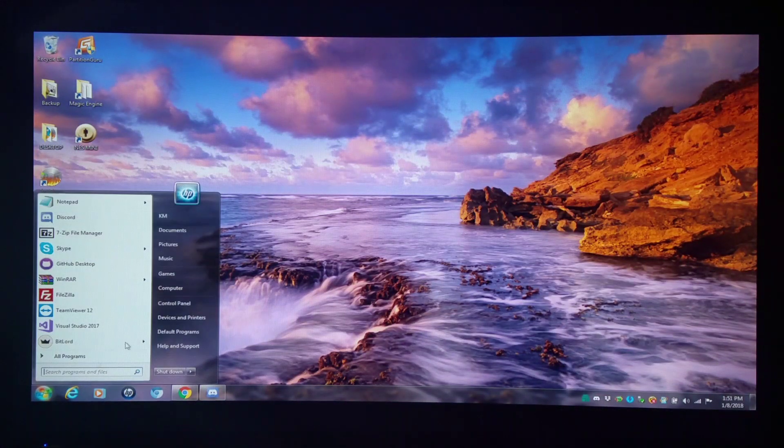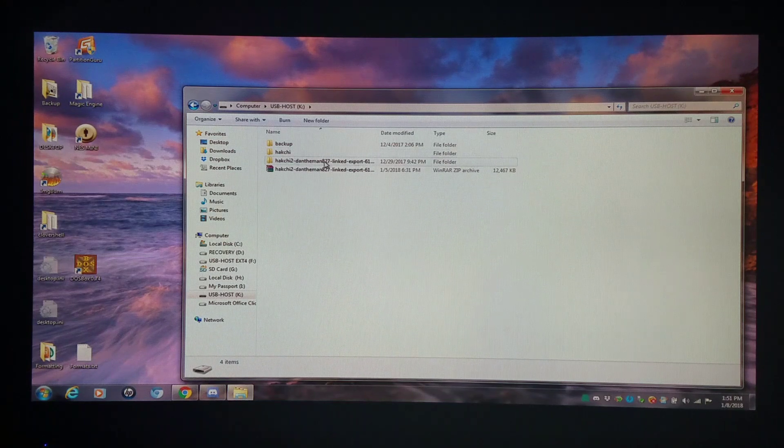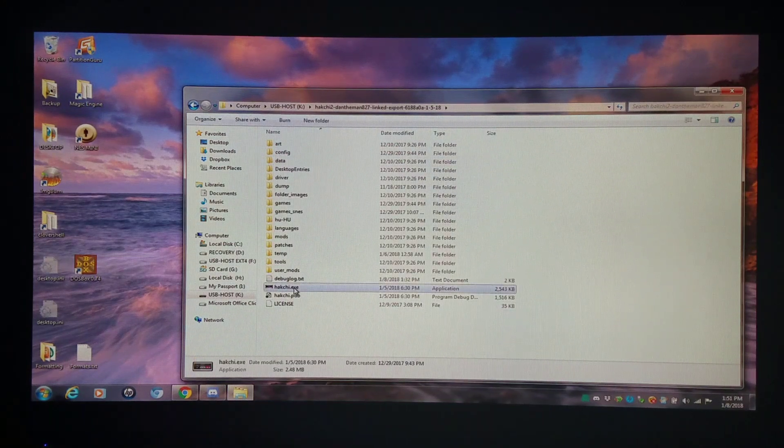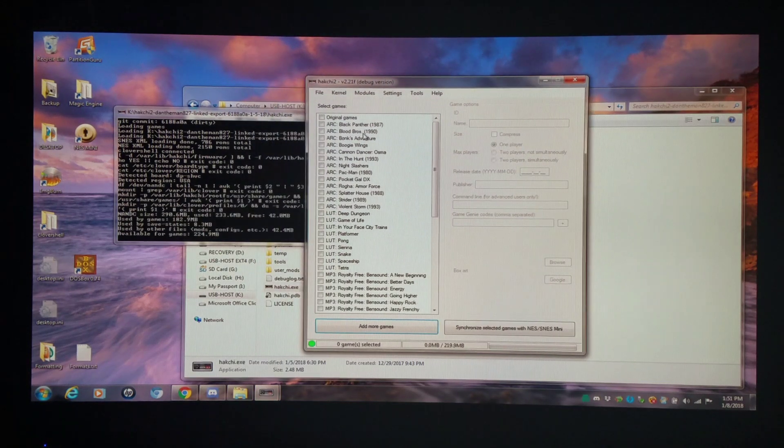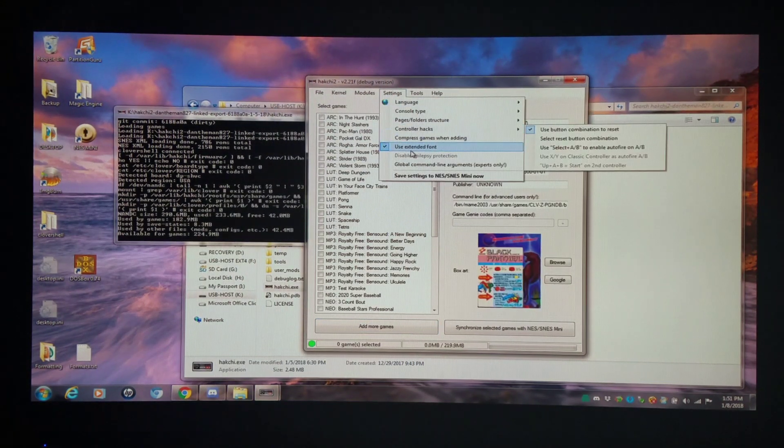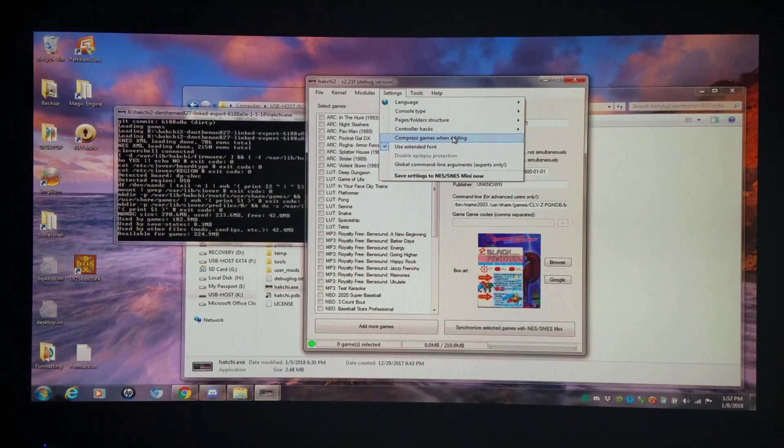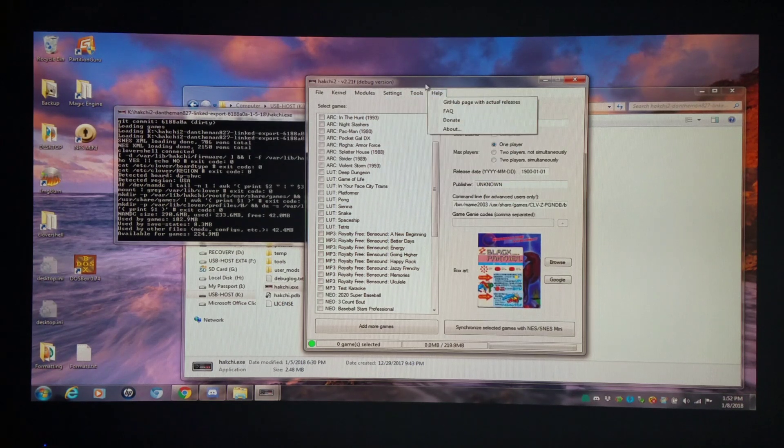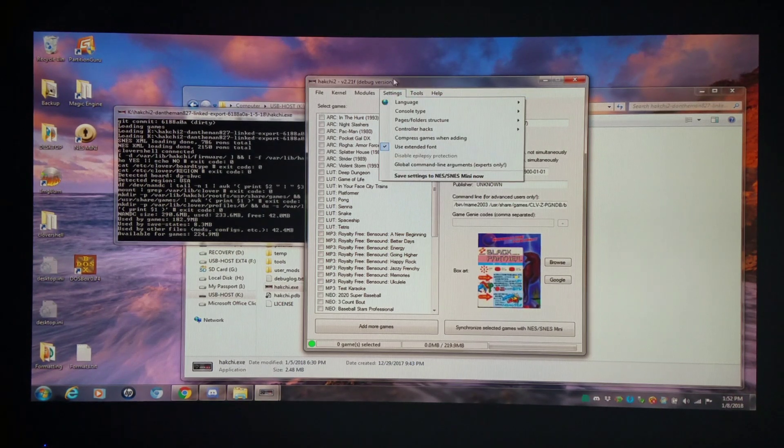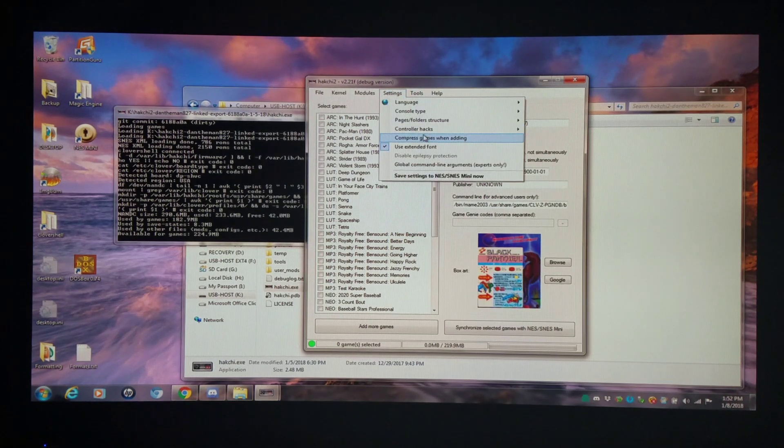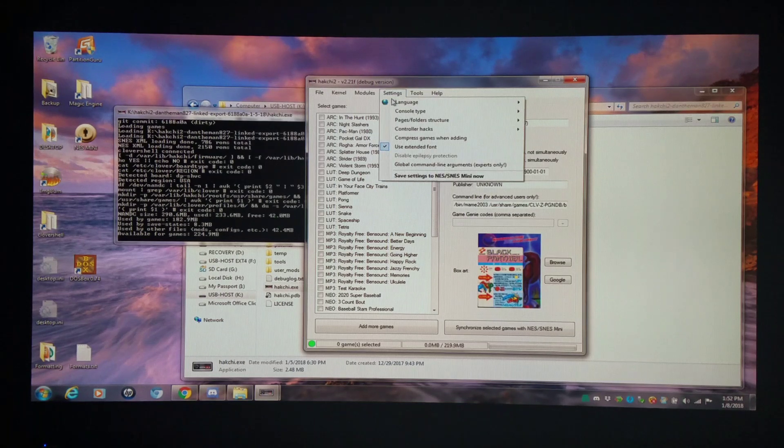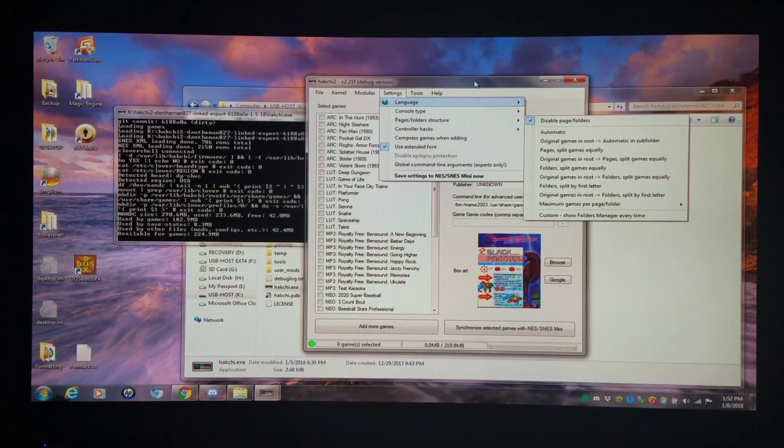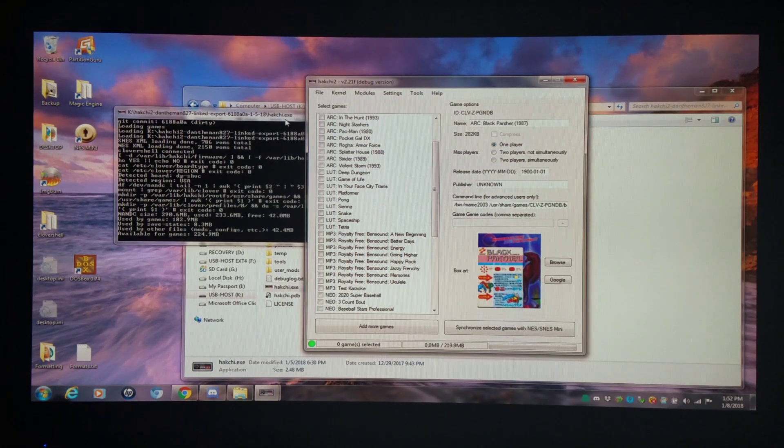I'm going to open up Hackchi and I'm using the Dandaman length version. These are the games that I added right here. Right now I have my settings. I have compressed games when added and disabled for right now. So the special characters will be removed when I add the games. Of course when you add arcade games they're going to add as archives anyway. Then I have my folders off for now. Pages folder structure. I have them disabled for now.